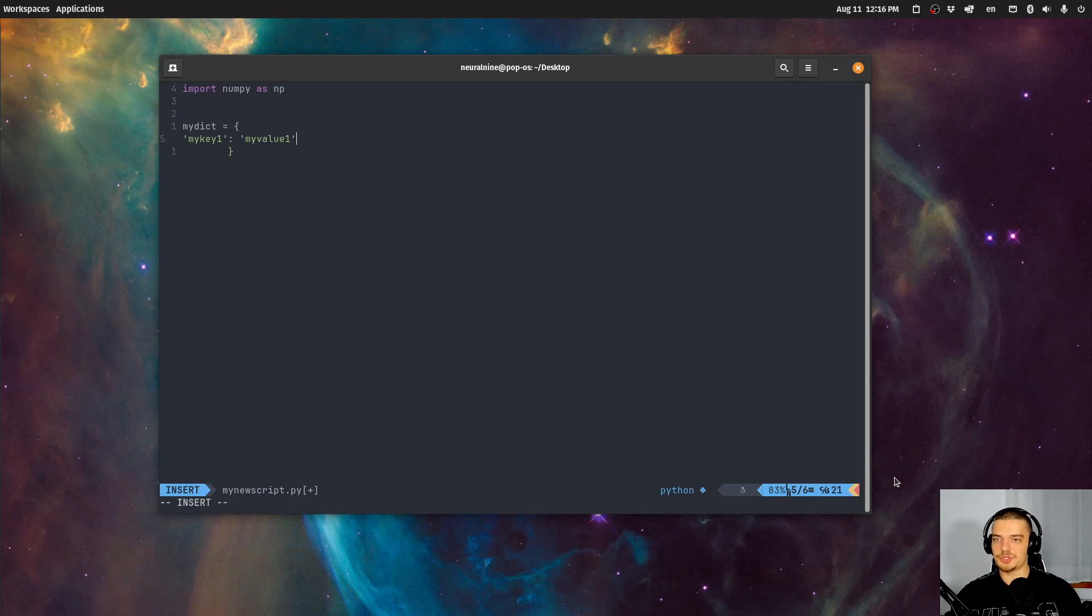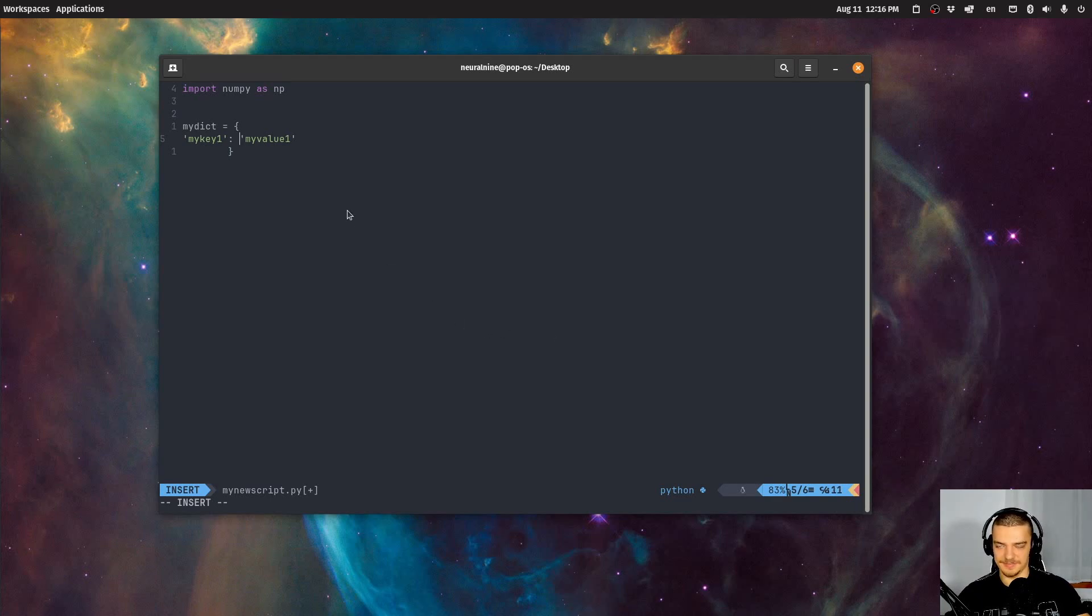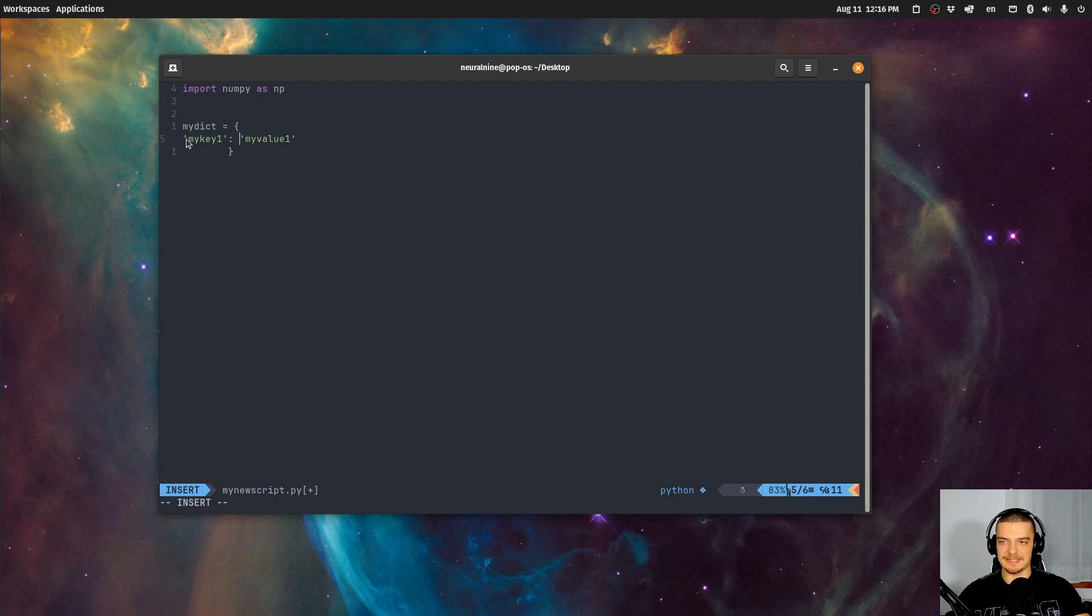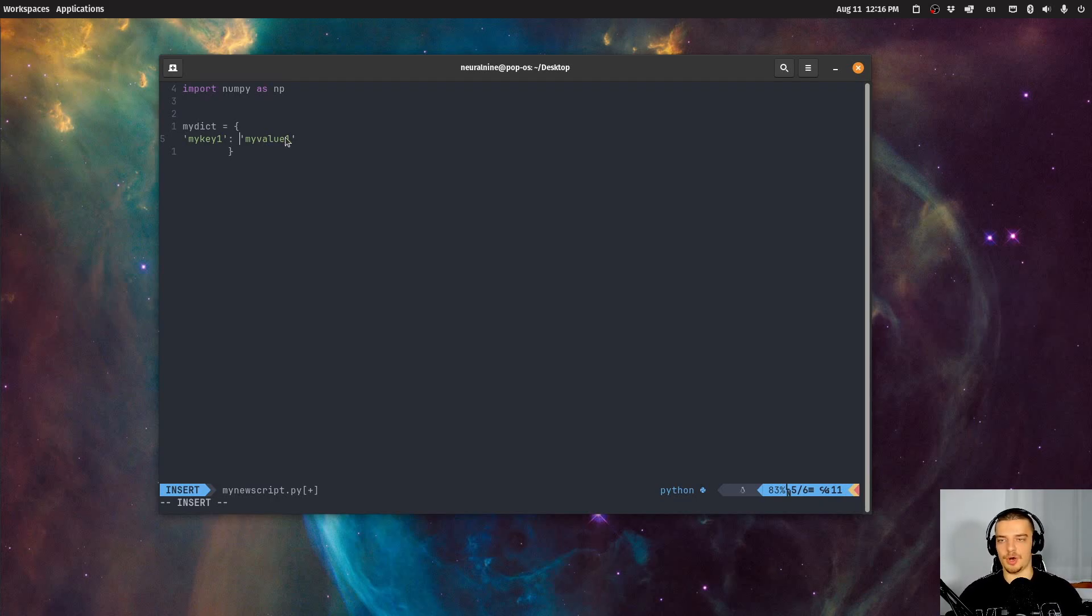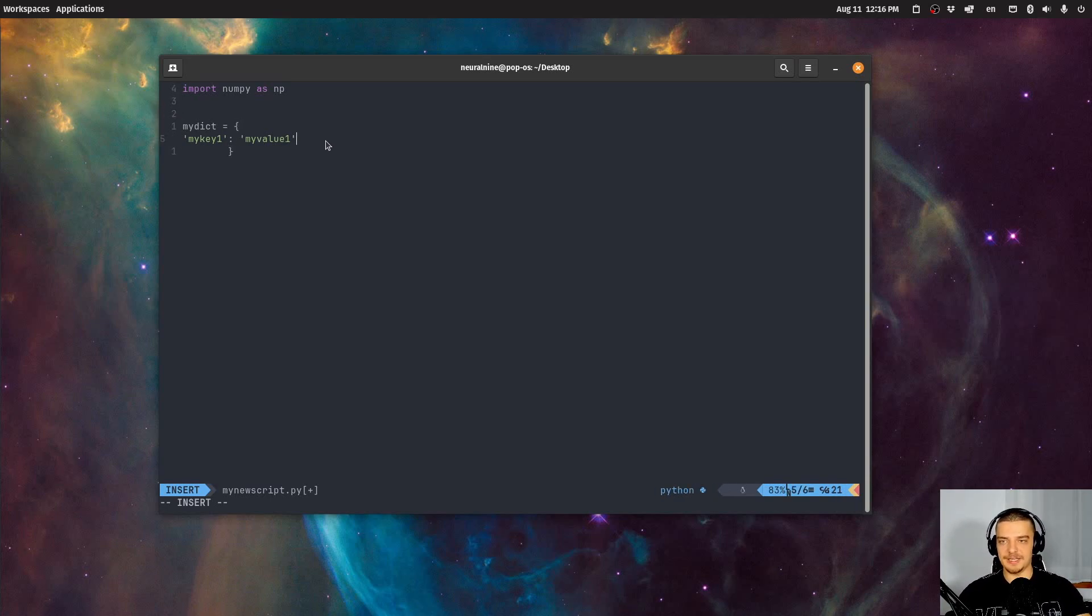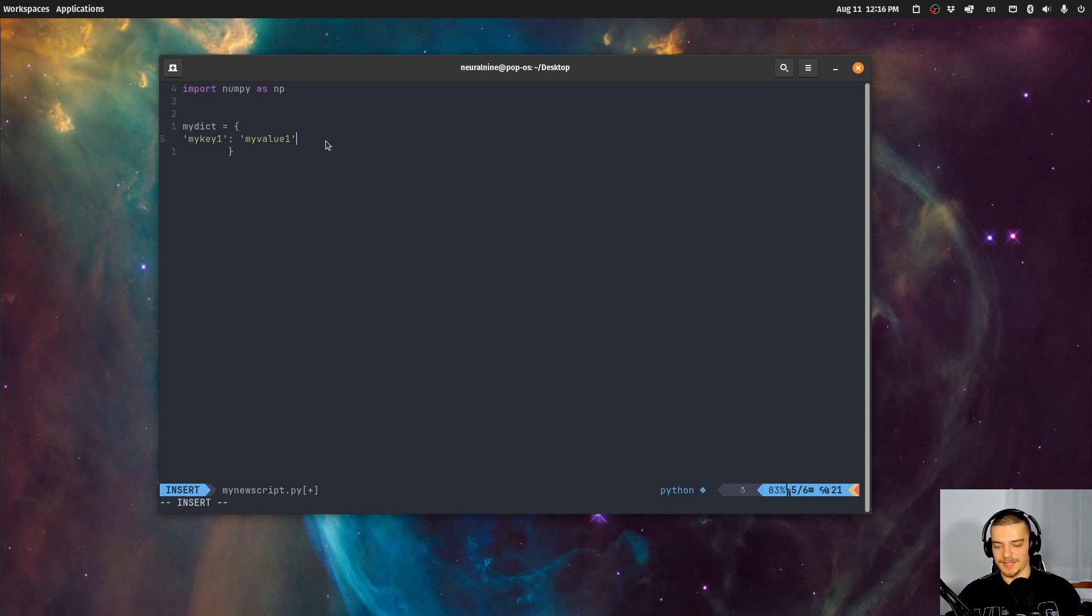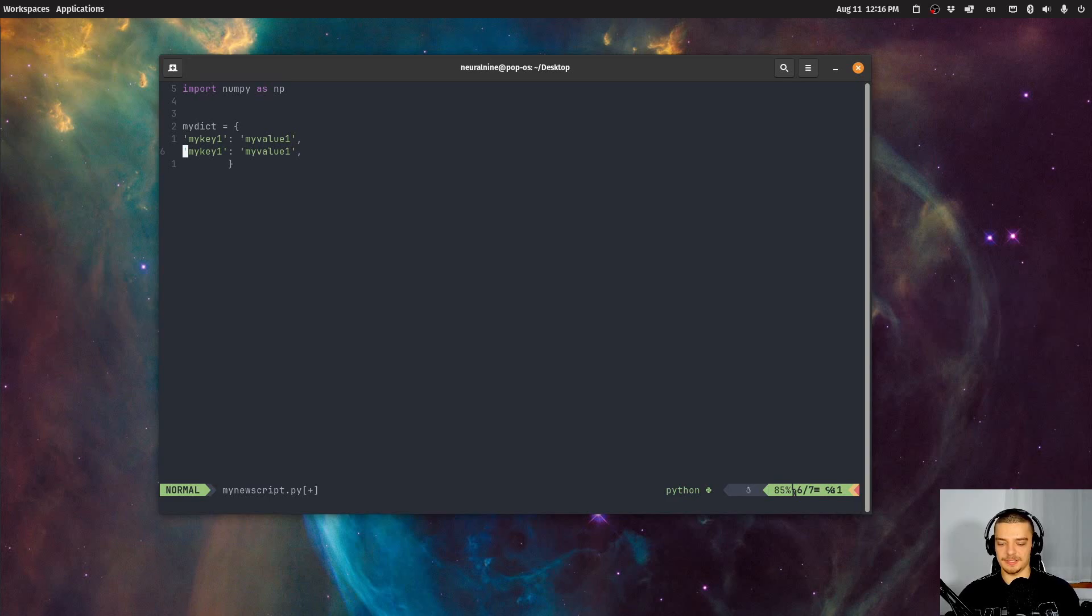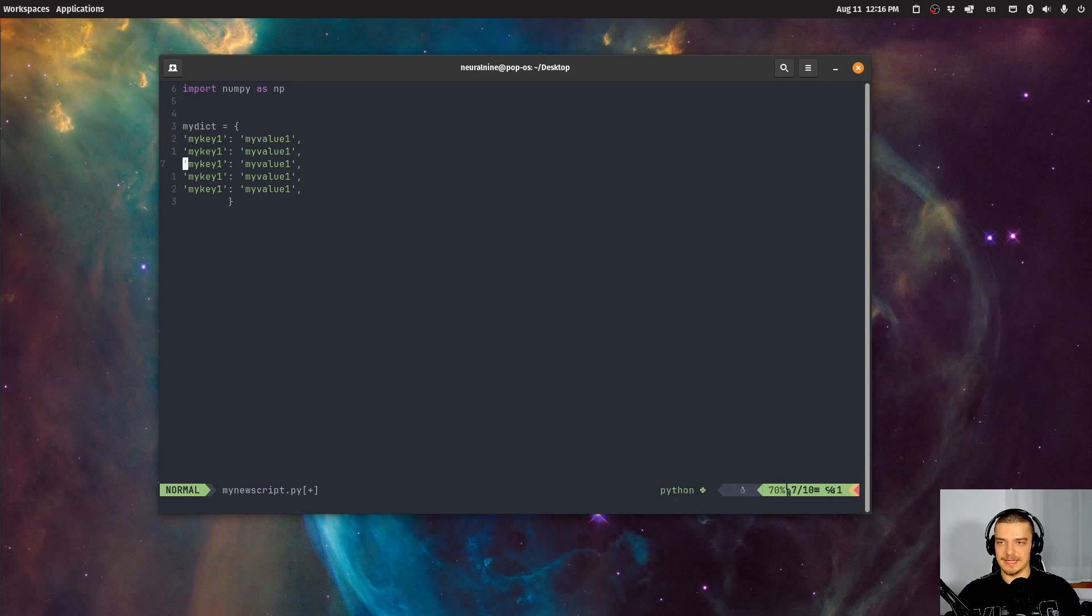And then what I would do to copy this in normal editors, I would in this case, I cannot do it because it's Vim and it works in a different way. But I would just take my mouse or I would use shift and the arrow keys to mark all this, then I would do Ctrl C, I would go down one line, I would do Ctrl V. That is how you do it in ordinary editors. Now, in Vim, for example, there's a key bind, YYP, and then it just copies the line down. So I can do it like that.